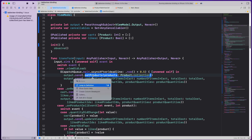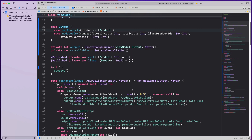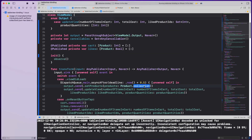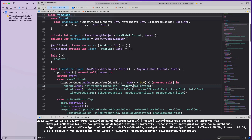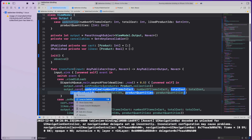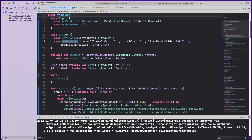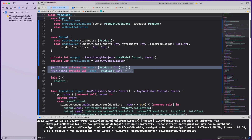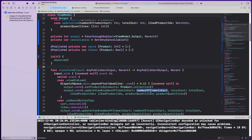After sending setProducts — which sets the data source on the table view controller — we also send an updateView event. When the view controller receives updateView, it knows the number of items in cart, total cost, liked product IDs, and product quantities. The view model computes all of these since it has direct access to the cart and likes dictionaries.